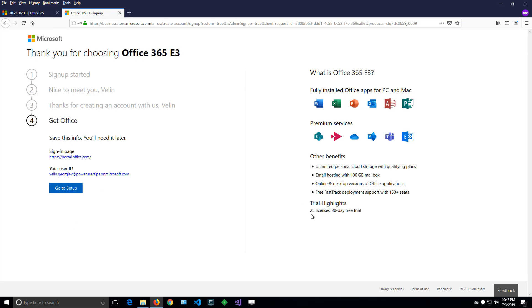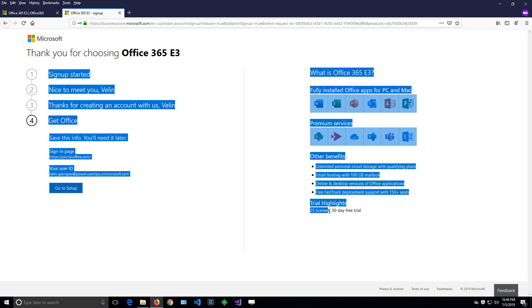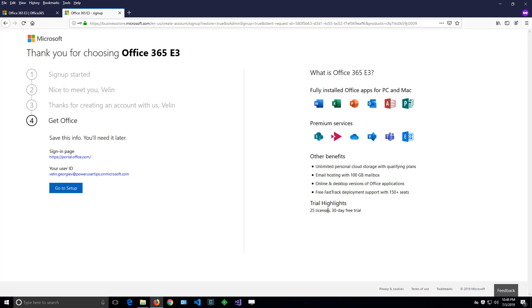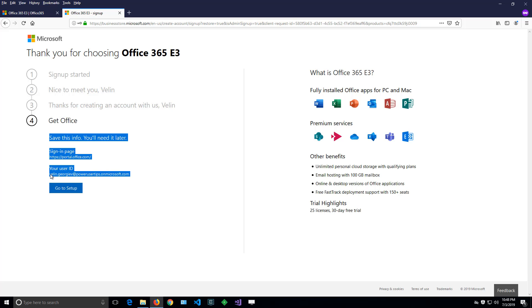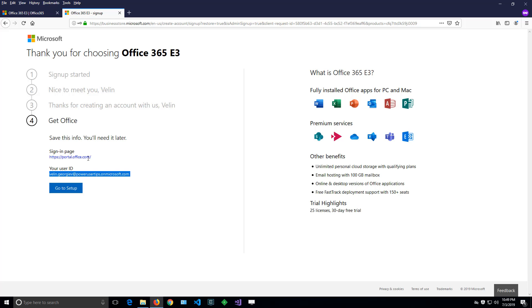This is a 30-day trial for 25 licenses, and these are all the products that we can use within that tenant. Here is the user ID, so I have to save that along with the password that I've entered, and we can access the portal from the URL. Let's go there.